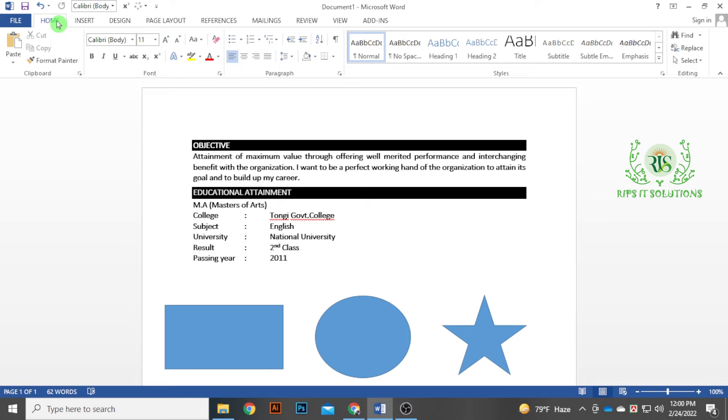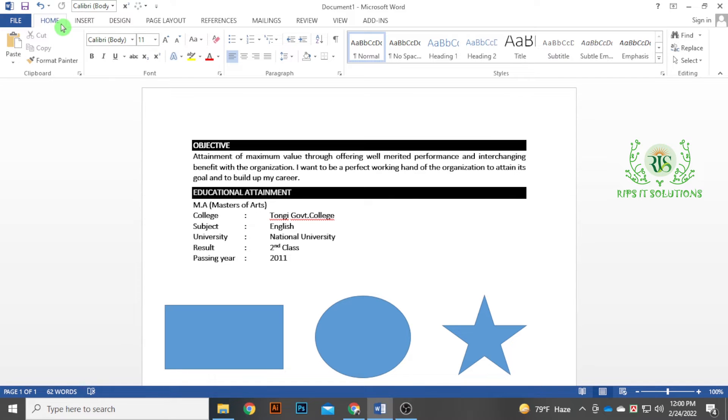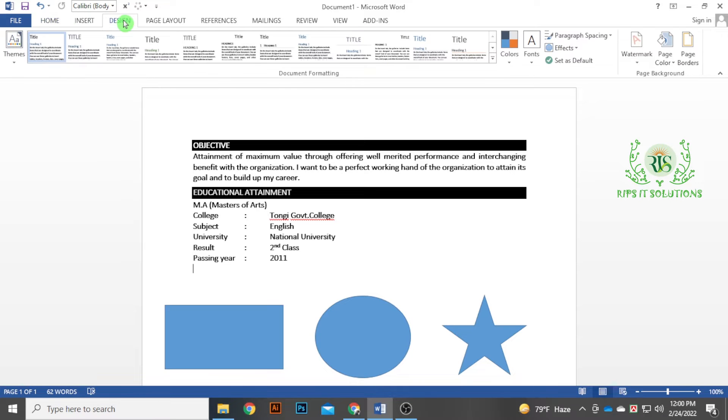I am working at Microsoft Office Word. It is called the Design menu. You can find the Design menu for the document formatting.